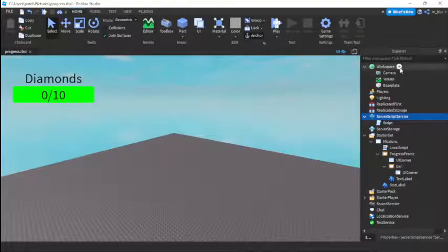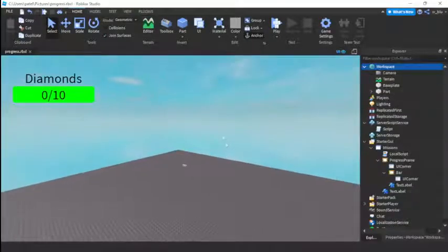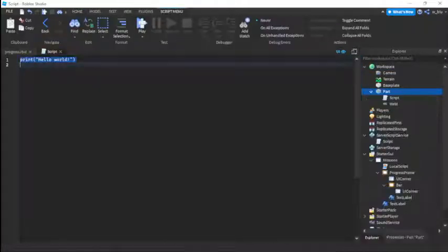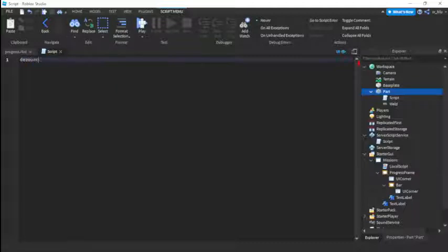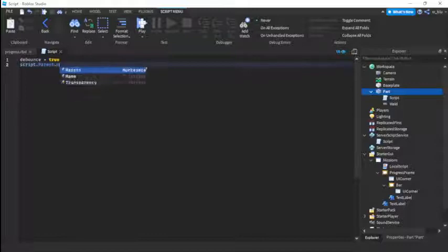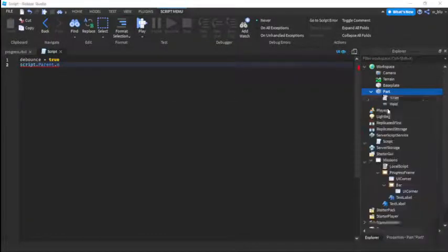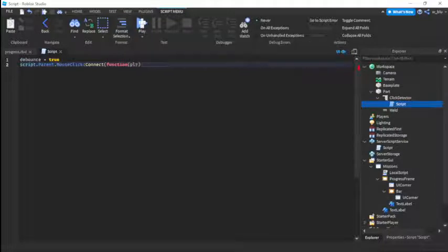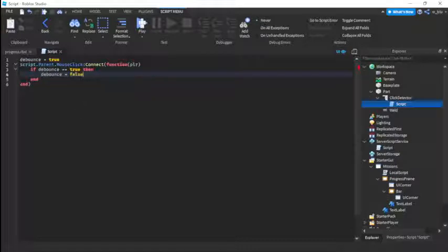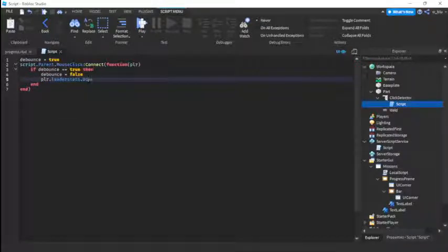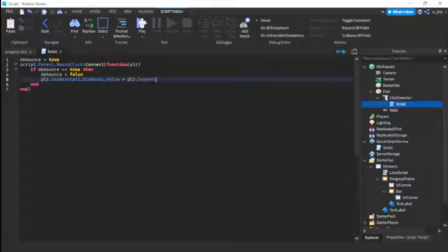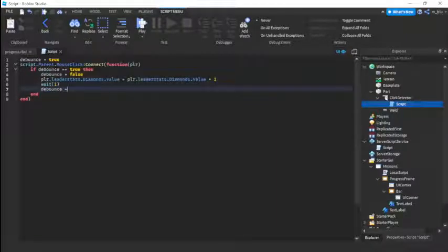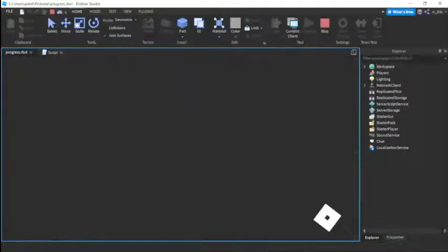Now all we need is to put a part into workspace. This is just going to be a part to get the leaderstats. So we're just going to insert a script. Debounce equals true. We have to insert a click detector here and put the script inside the click detector. Script.parent.mouseclick connect function PLR. If debounce equals true, then debounce equals false. Player.leaderstats.diamonds.value equals player.leaderstats.diamonds.value plus one, and then wait one, debounce equals true. And I think we have it there.